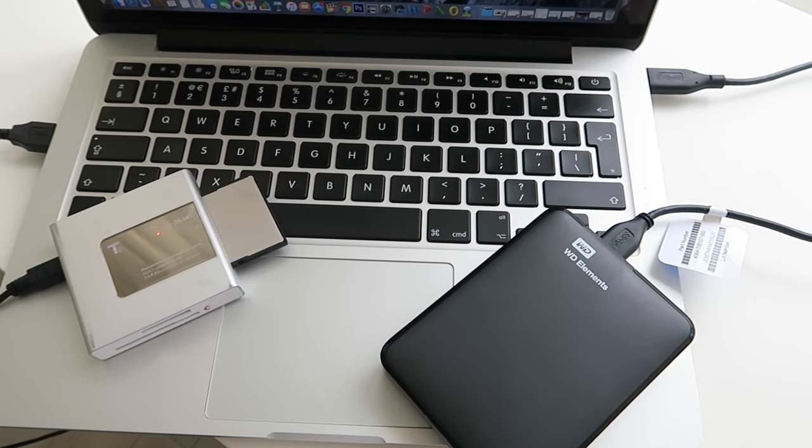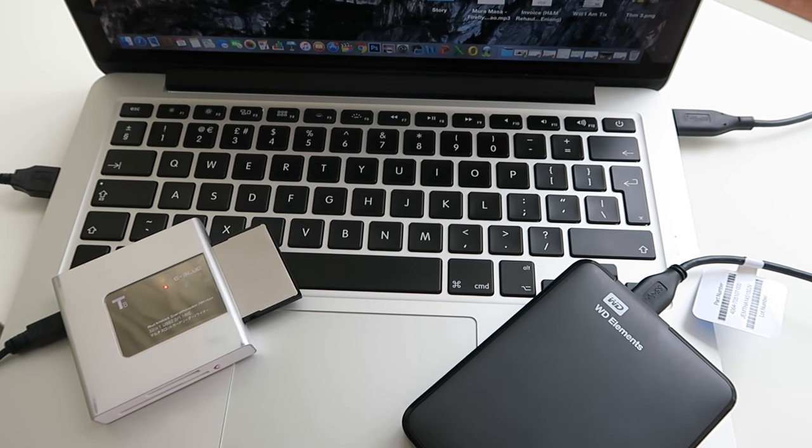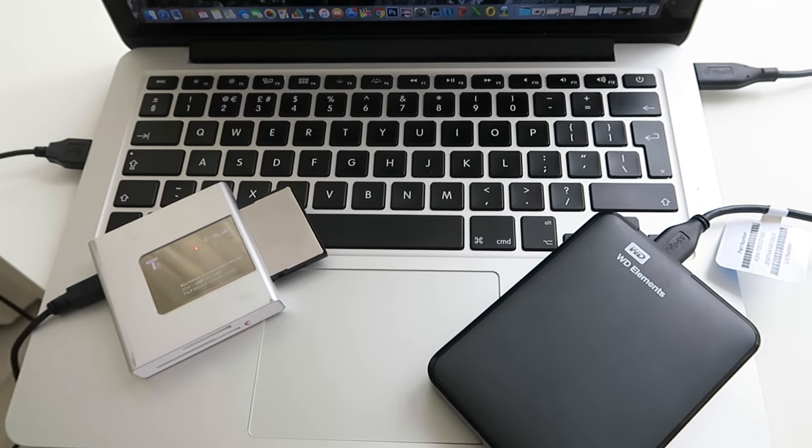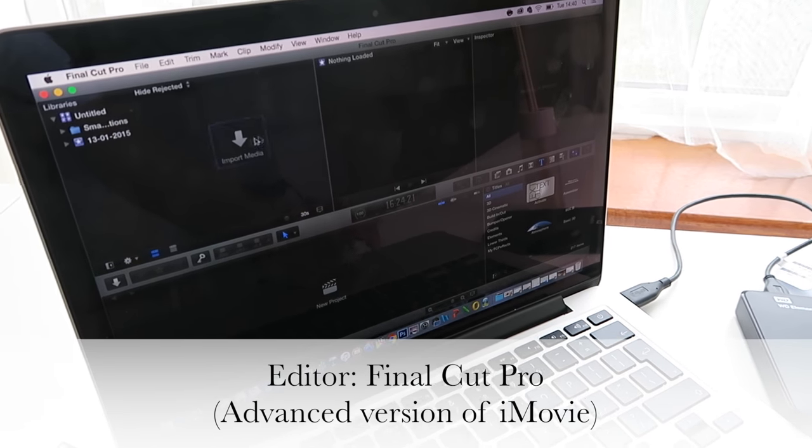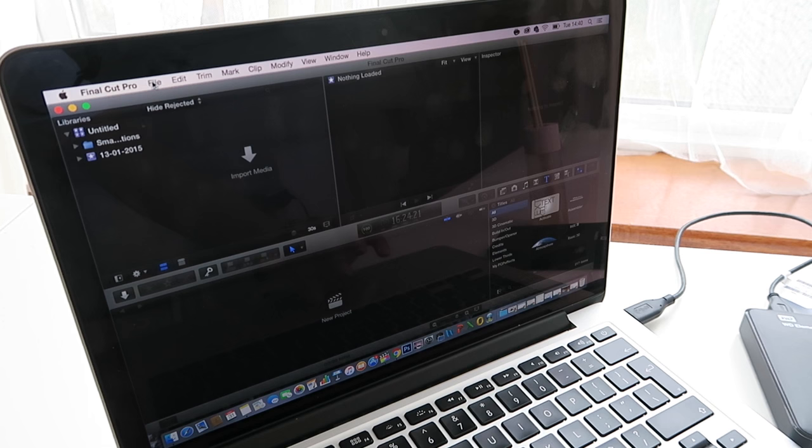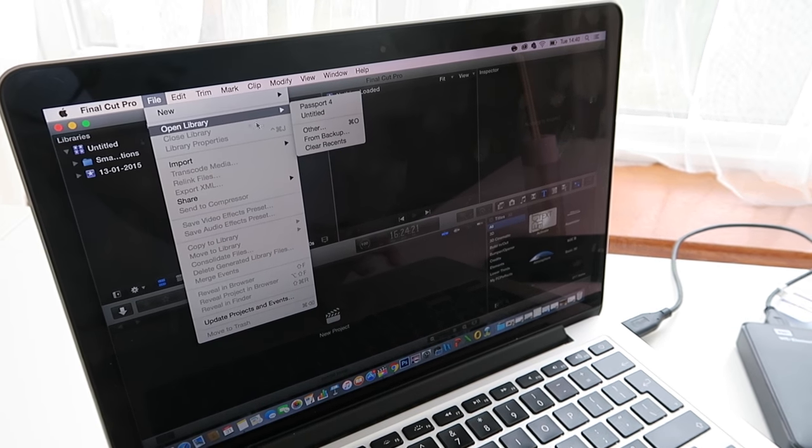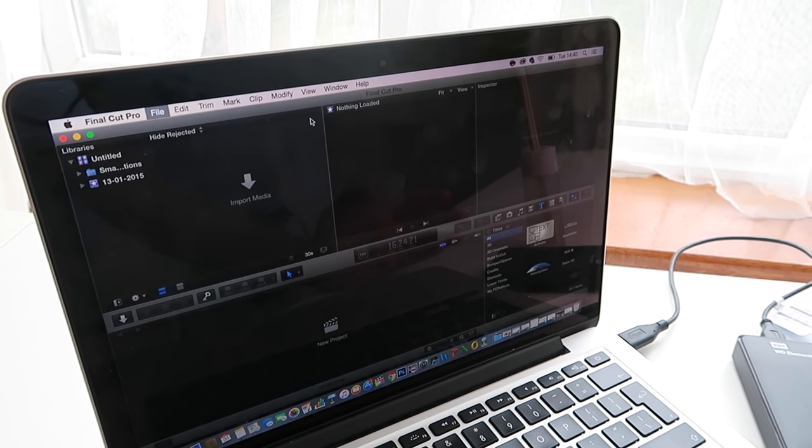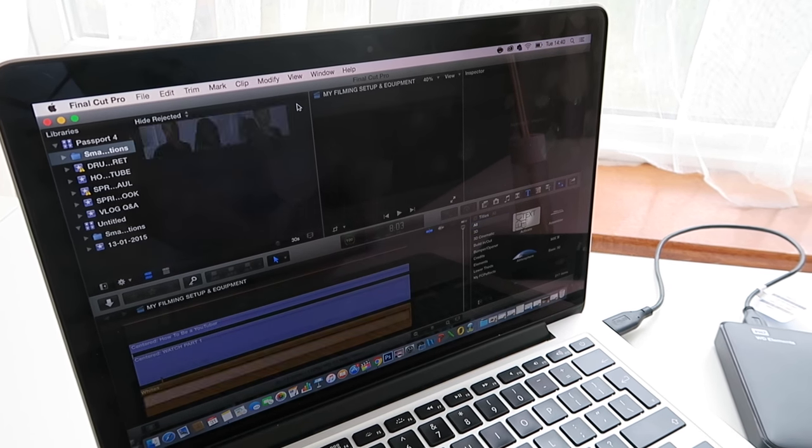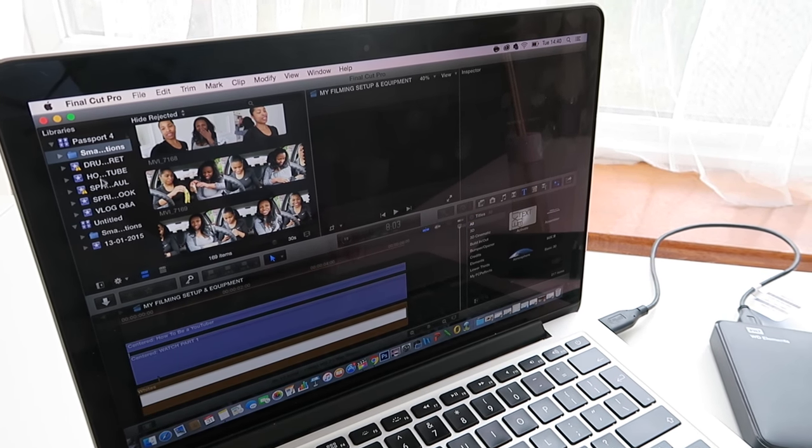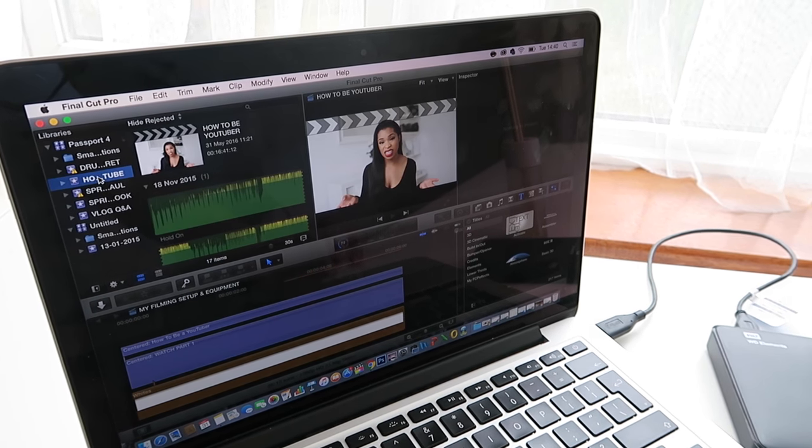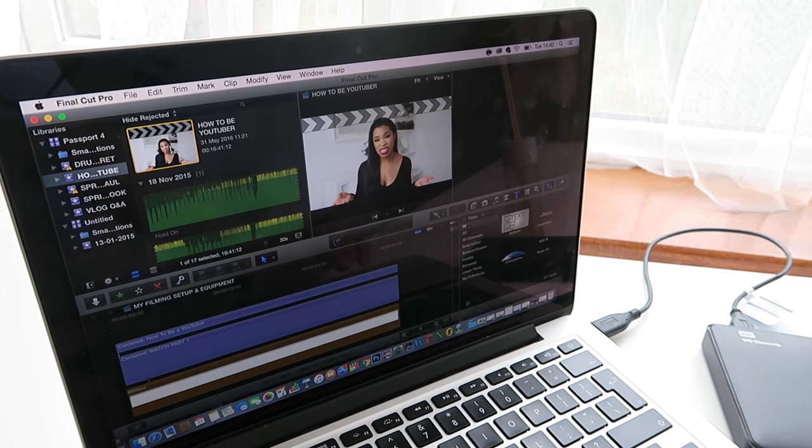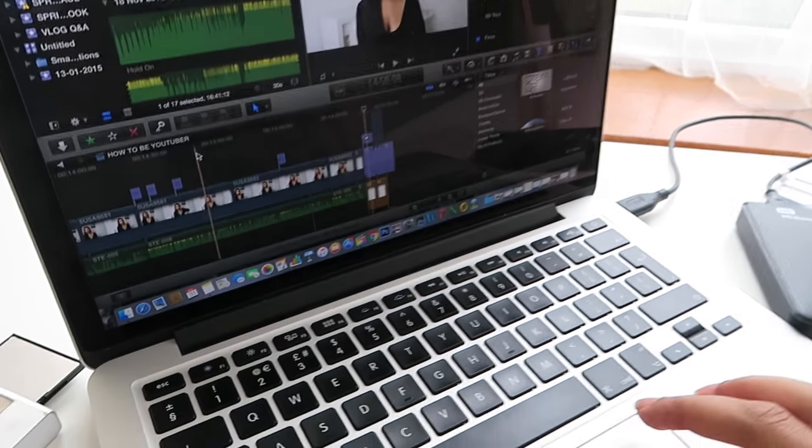This is Final Cut Pro. This is what I use to edit my videos. All I do is open up the library, and I have it in My Passport, which is my hard drive. I'm currently editing this video for you guys, which is the How to YouTube one. I just open up, and right here I have all of the footage from the video.